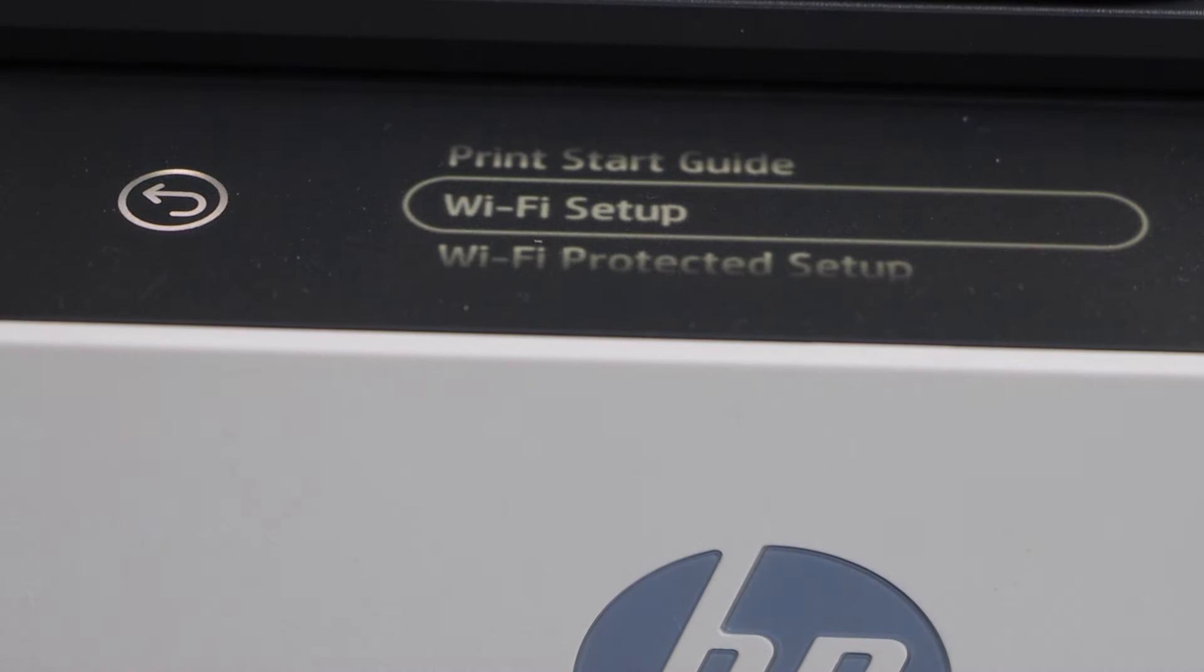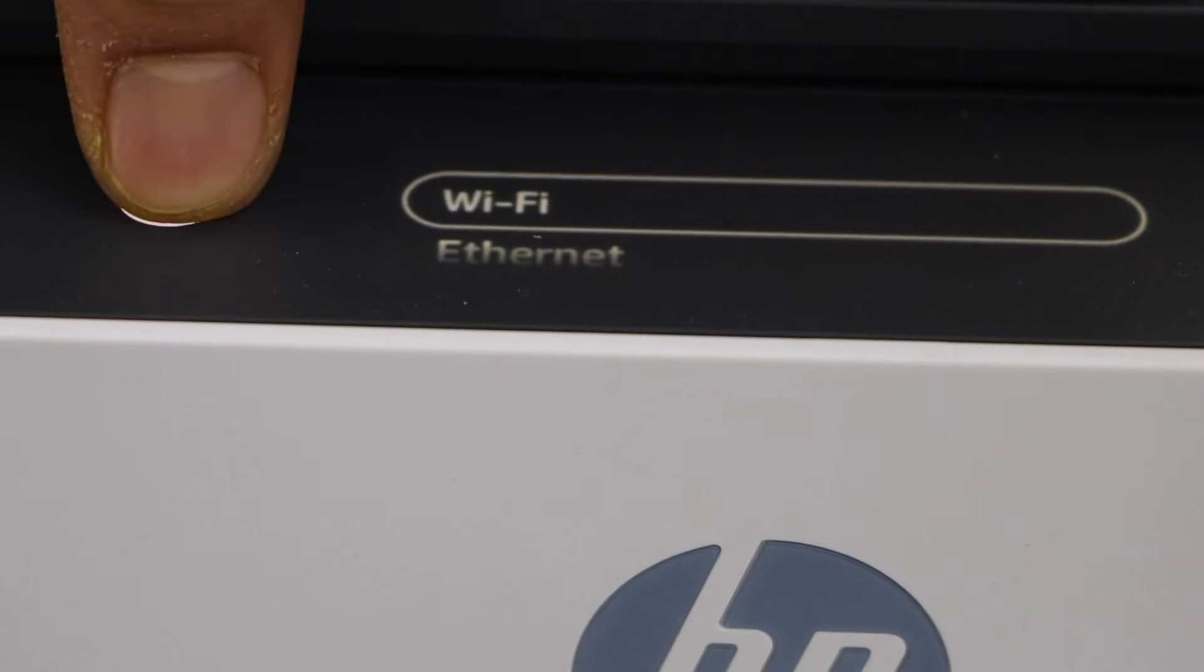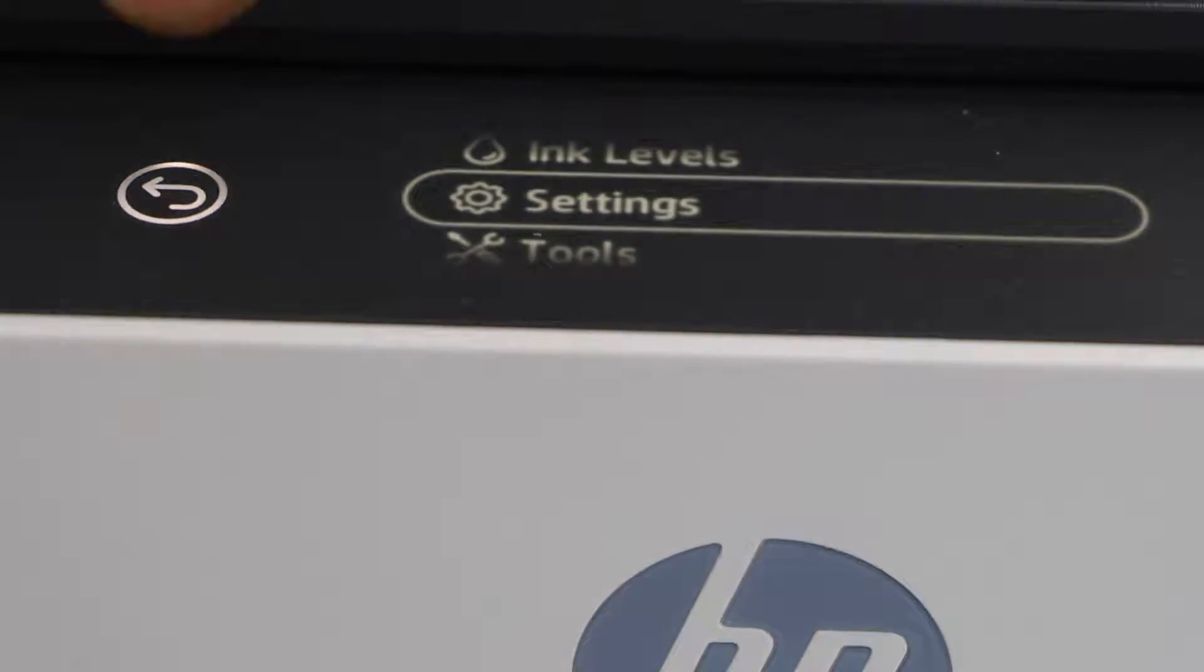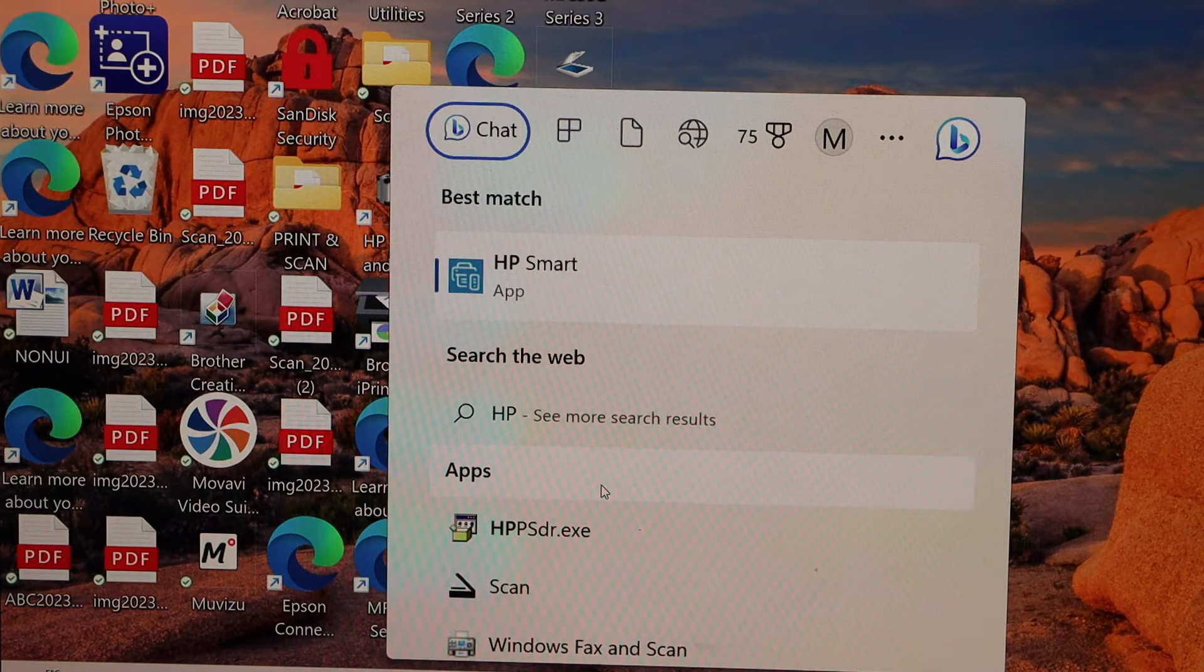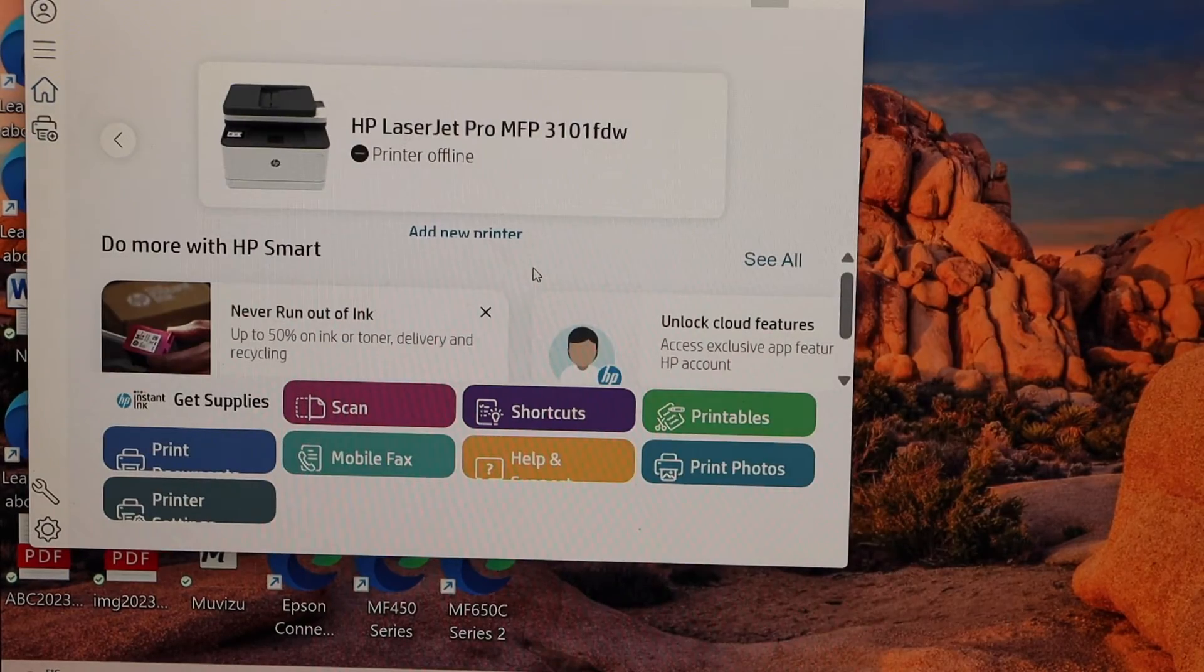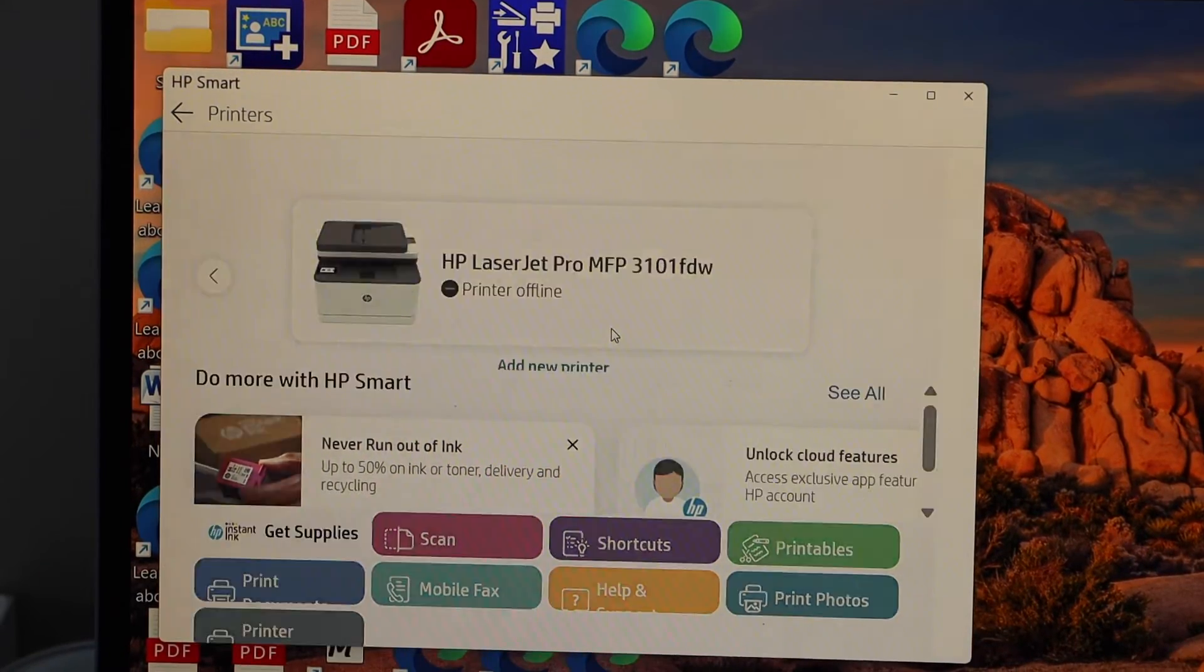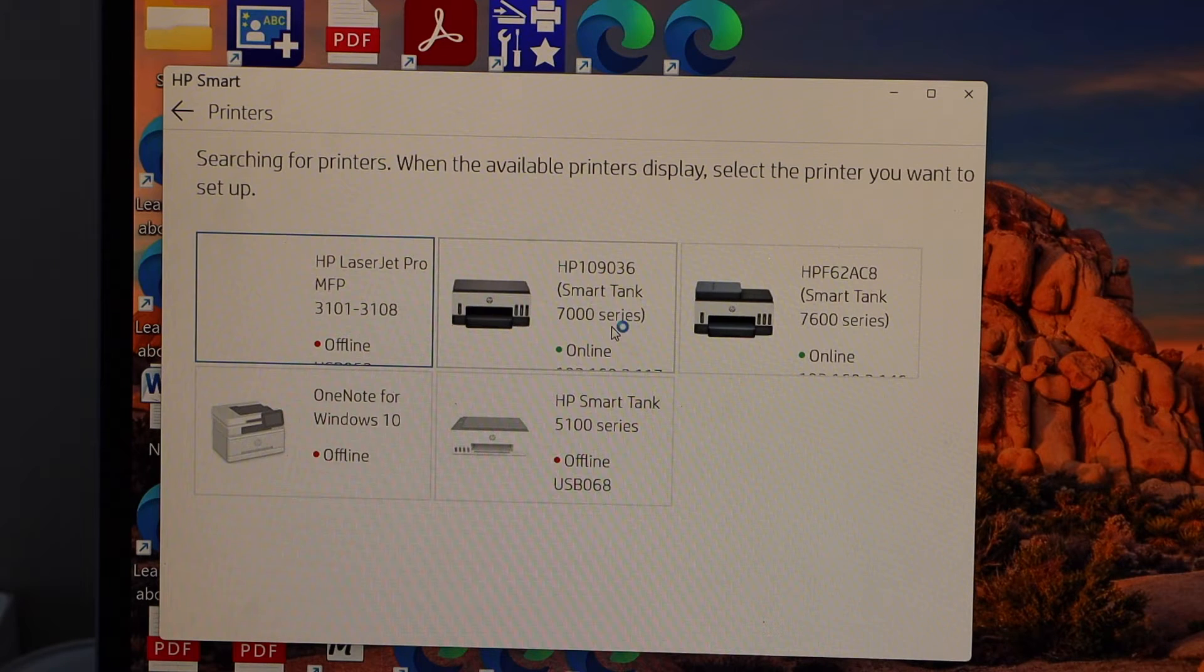Once your printer is connected with the Wi-Fi network, go to the Windows laptop and download the HP Smart app. Open this app, click on the add new printer, select HP Smart Tank 7600 series.